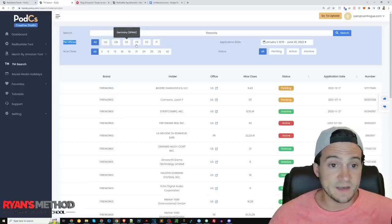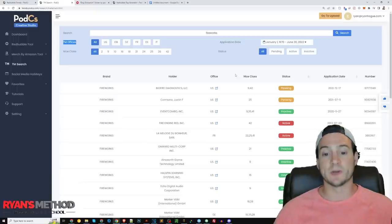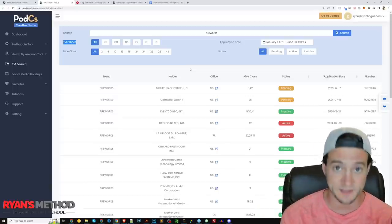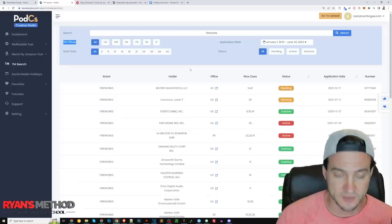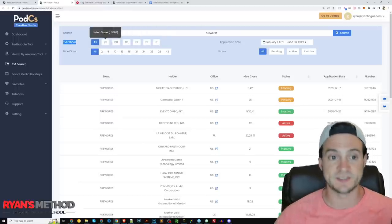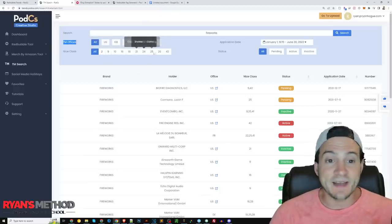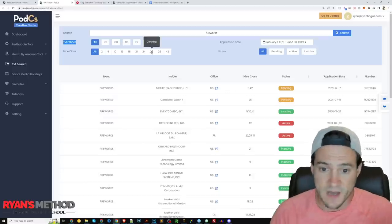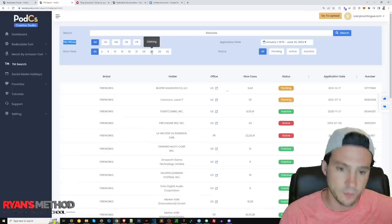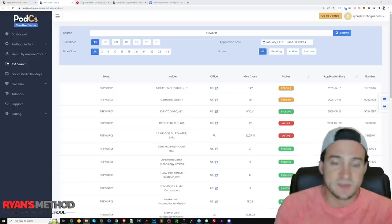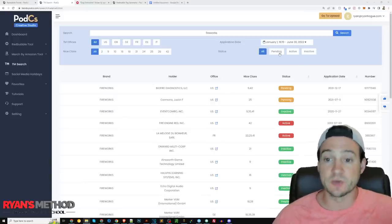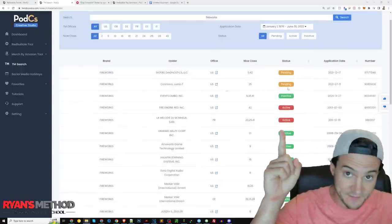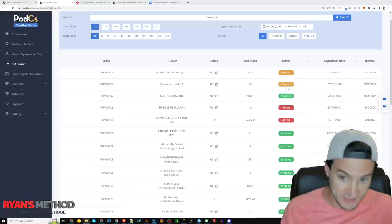You'll notice right away it's searching trademark offices in the US, United Kingdom, Germany, France, Spain, and Italy — so we're getting an international search. If you're not interested in international results, just click 'US Only.' Merch by Amazon sellers especially will see the utility of an all-in-one international trademark search. You can sort by market, search one market at a time, or search by niche class. Class 25 is generally the one we're most interested in because that represents clothing and t-shirts specifically.